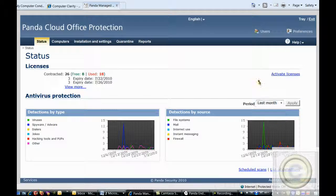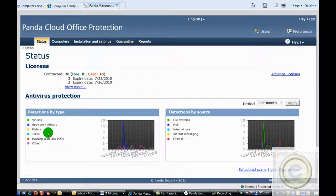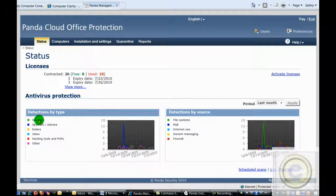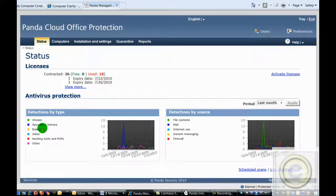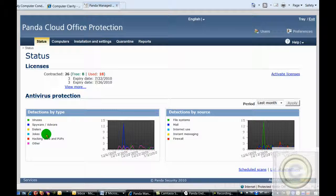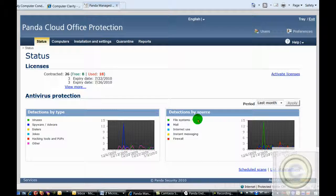It separates the detections by types: viruses, spyware, dialers, jokes, hacking tools, and other. And by source, where it found the virus: file systems, mail, internet use, instant messaging, and firewall.